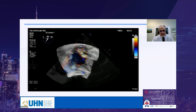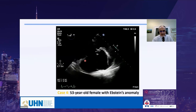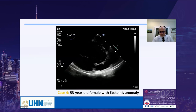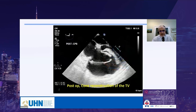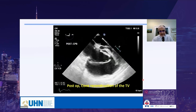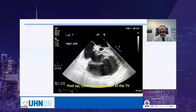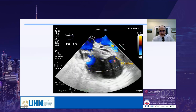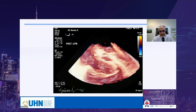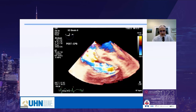This is another case of Ebstein's anomaly. You can see the sail-like anterior leaflet and severe TR. A cone repair was performed at our center by Dr. Honjo — the leaflets are reconstructed into a cone shape. The opening of the cone faces the RV, representing TV inflow. On color Doppler, flow from the RA enters the inside of the cone and exits from the mouth of the cone.